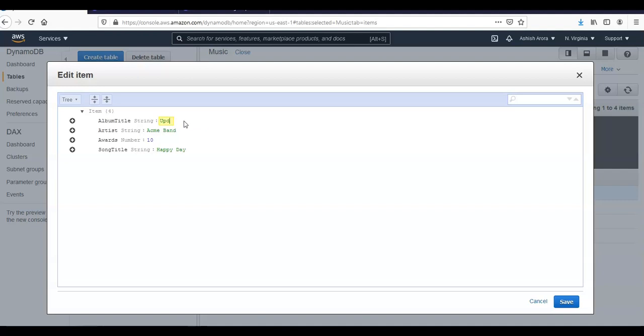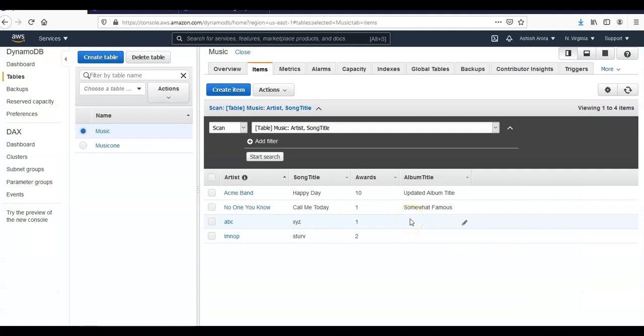All right, and I will click on save. And now if you will hit a refresh like this, album title is updated album title.